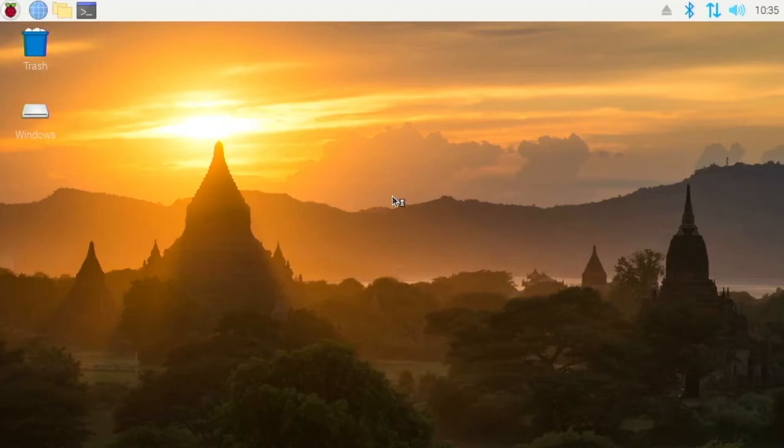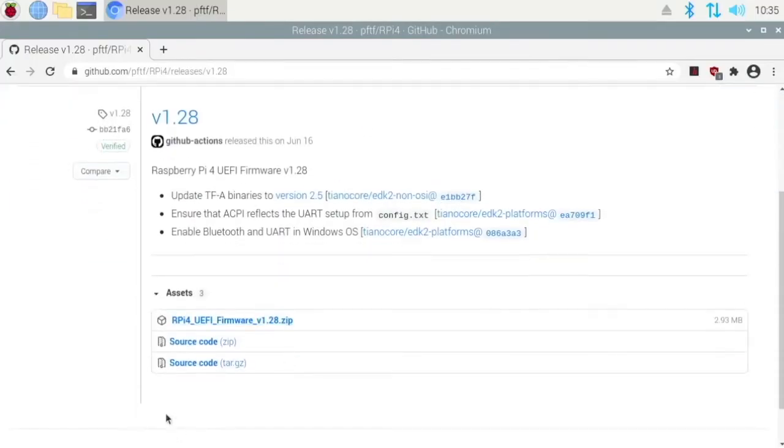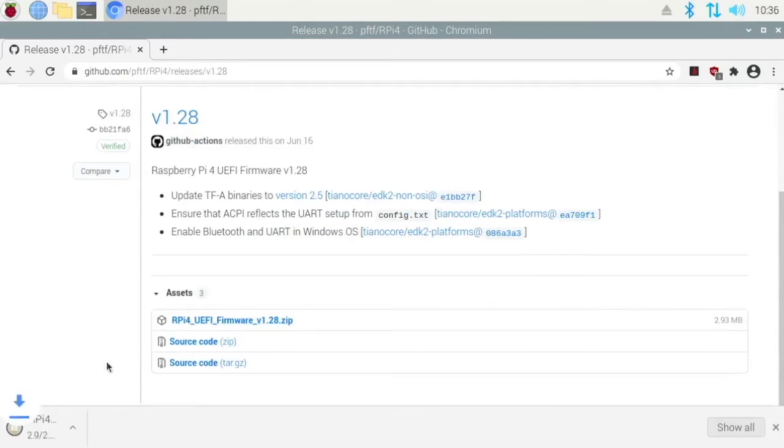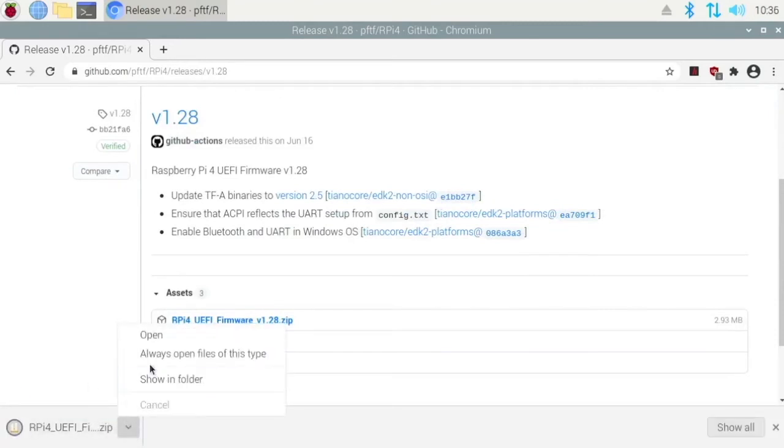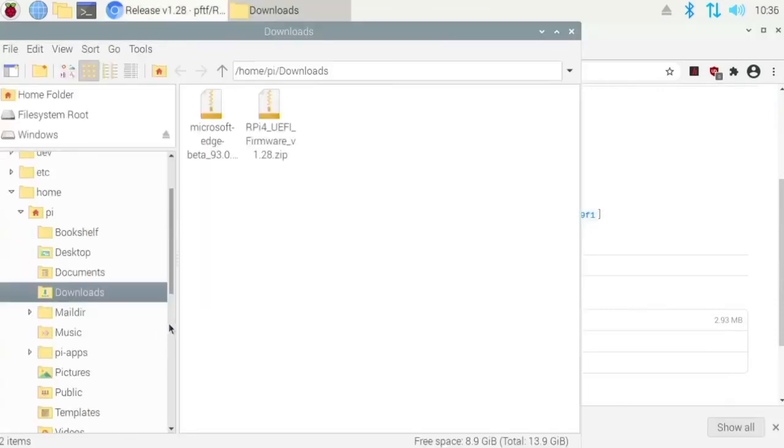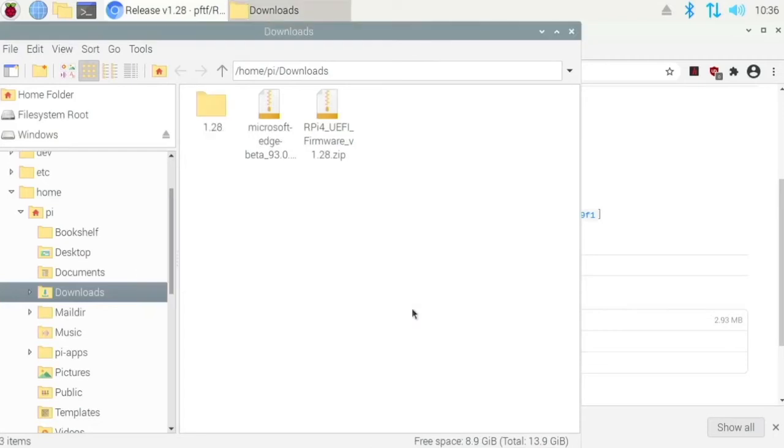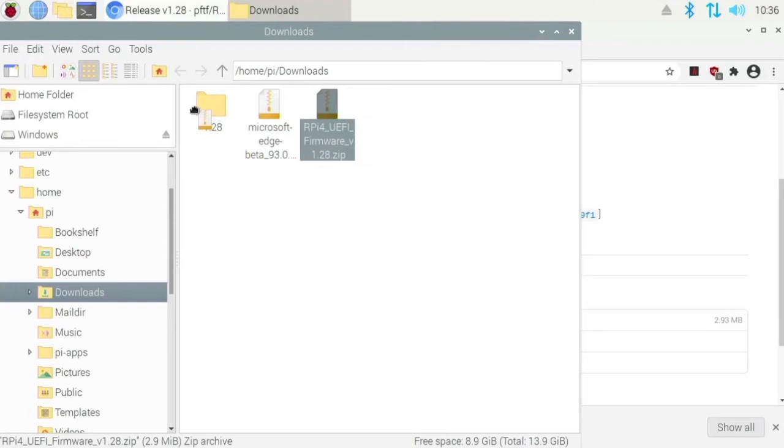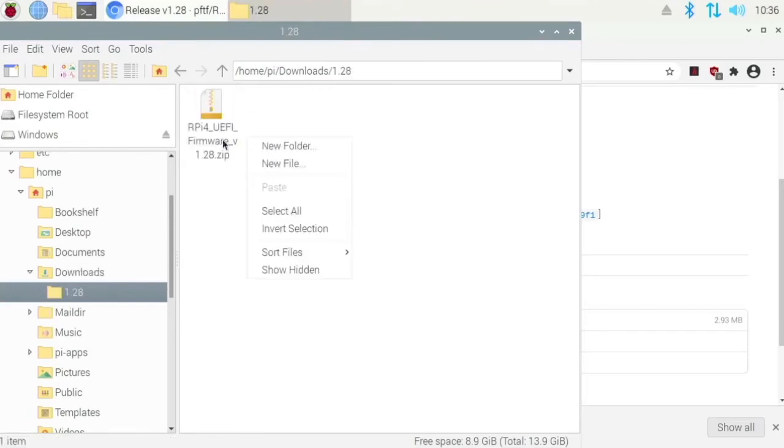Now what you want to do is click on the zip file right here and then do show in folder. Then you create a new folder called 1.28 or really whatever you want to call it, and then you can put these inside there.